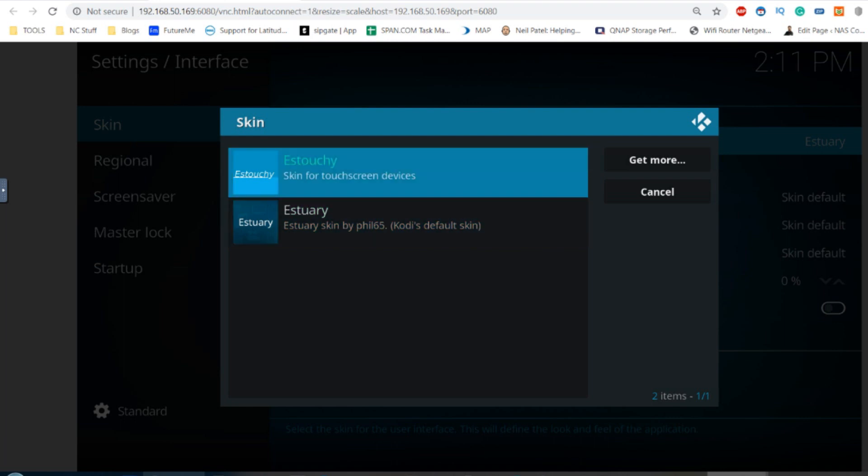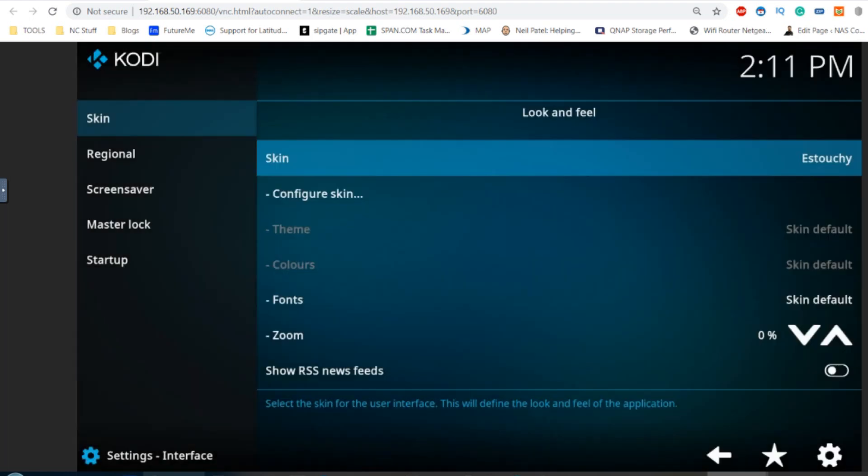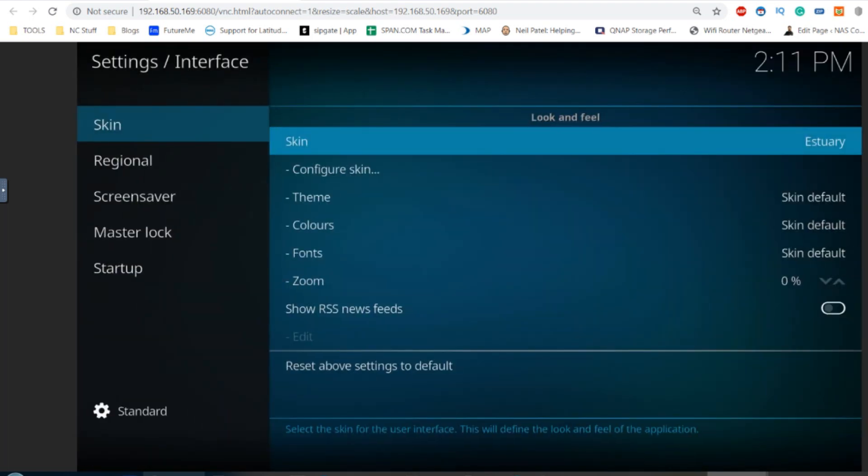They even have a touchscreen-familiar skin if you choose, which you can flick back and forth if you like.